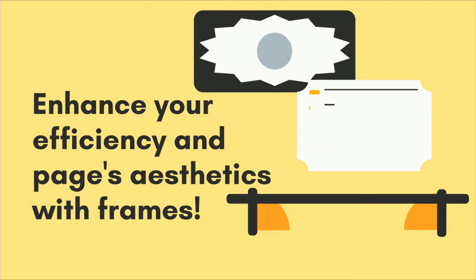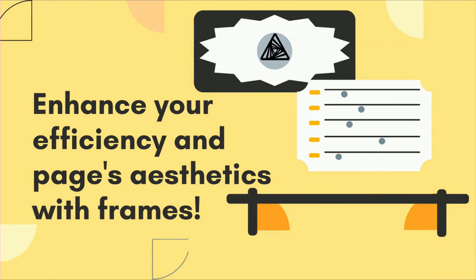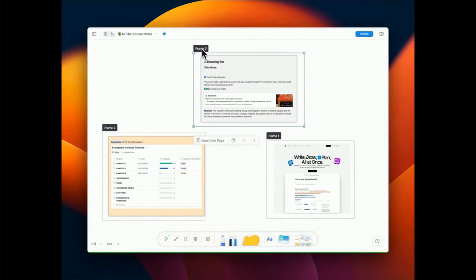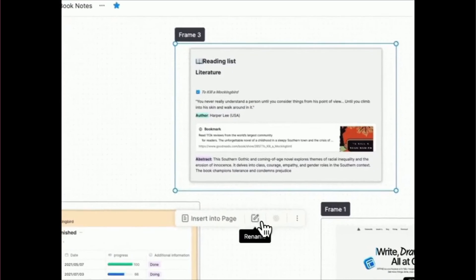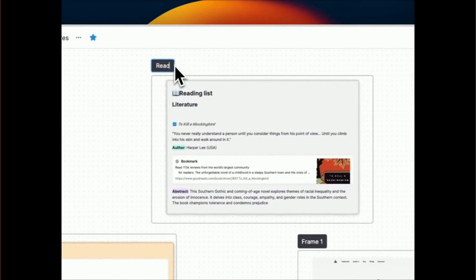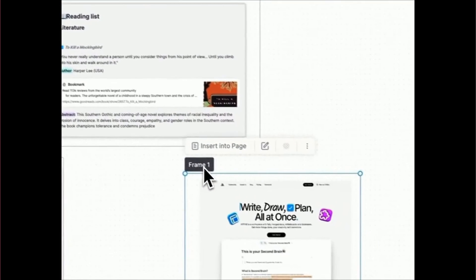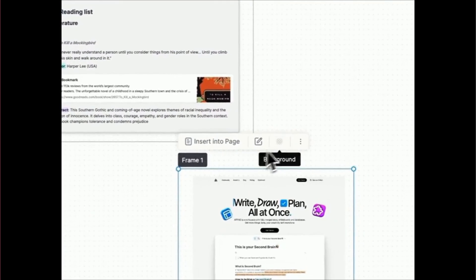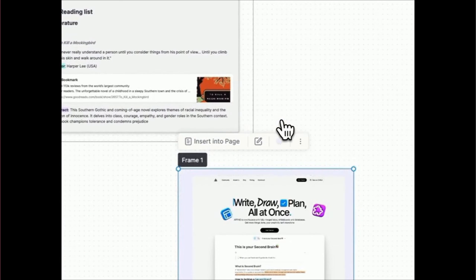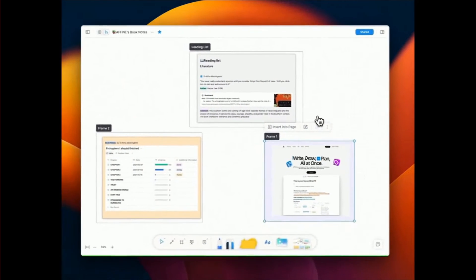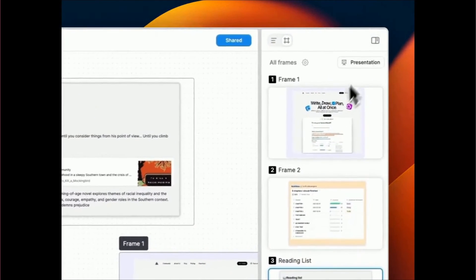Enhance your efficiency in pages aesthetics with frames. Here's where it gets exciting. Customize the frame's name and switch the background color. Let's make your whiteboard a visually appealing and well-structured canvas.